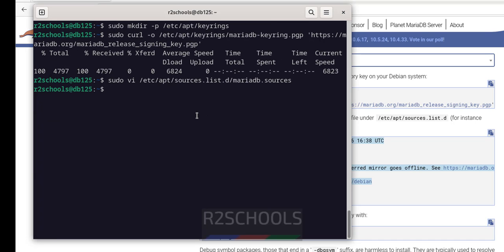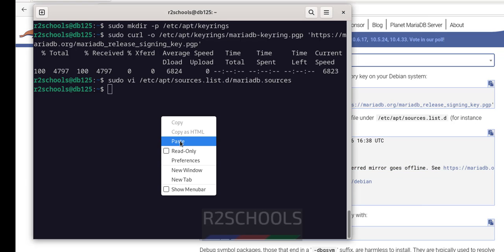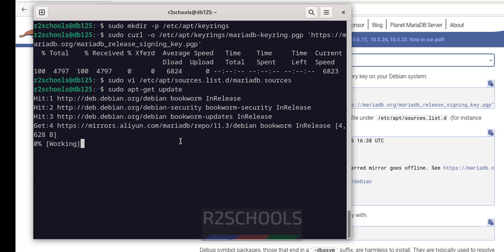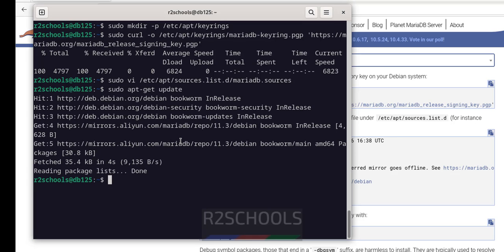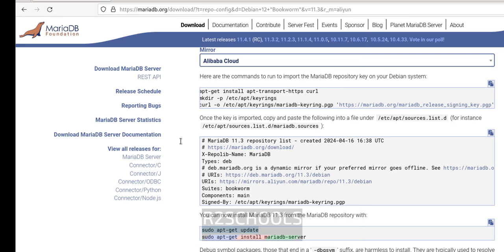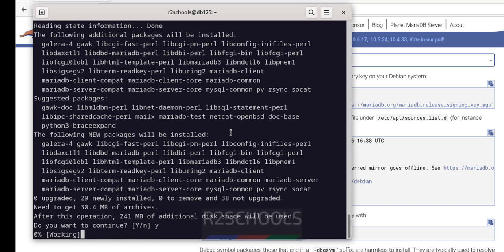It is done. Now we have to update the packages. Copy this command, paste it, hit Enter. Update is done. Now install MariaDB 11.3 — Ctrl+L to clear screen — sudo apt-get install mariadb-server. Hit Enter, type Y for confirmation and hit Enter.